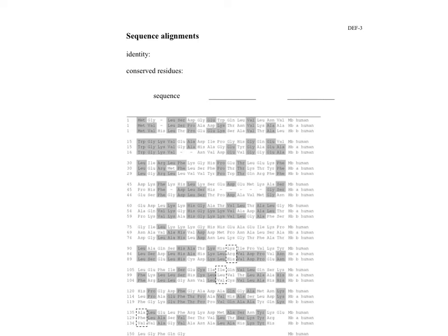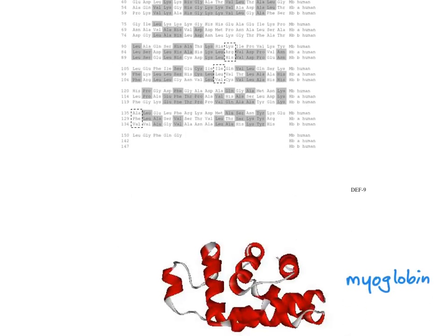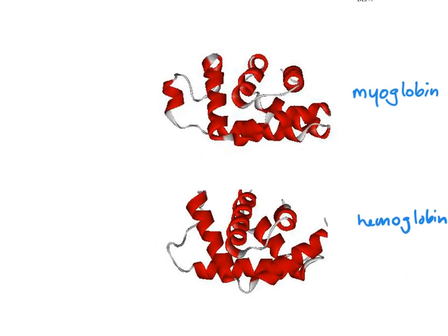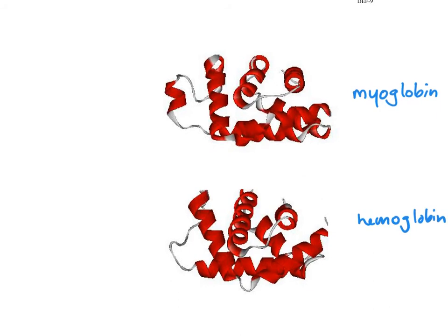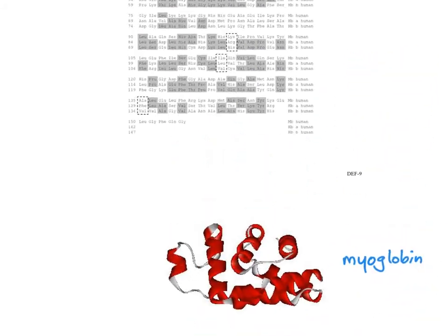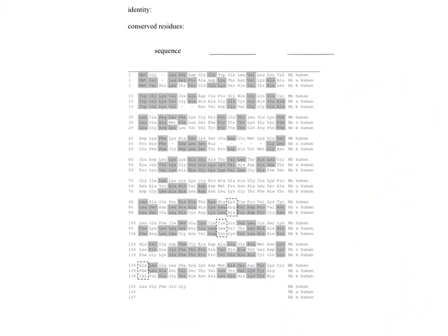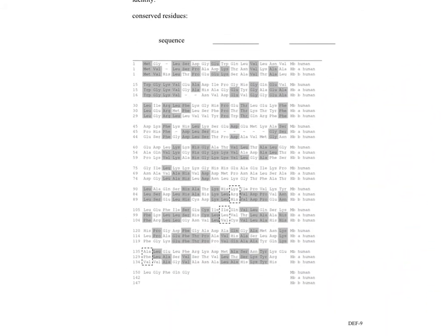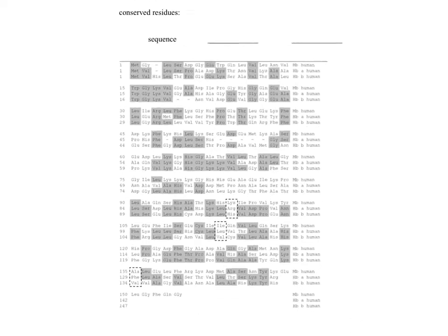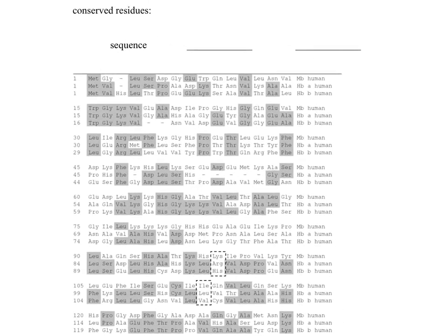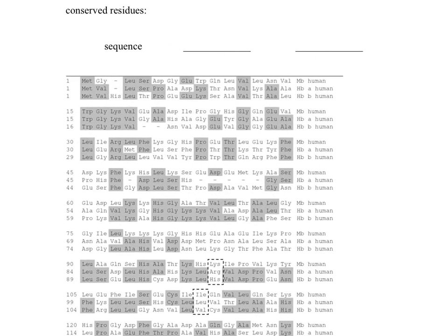And we can align these sequences together. And this is really important because when you have related proteins, hemoglobin and myoglobin are highly related, they have a very high related structure. We can see their structures are very similar to each other.